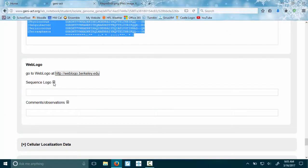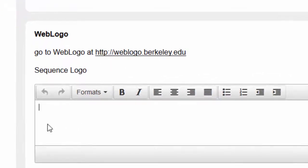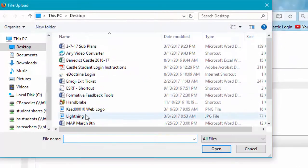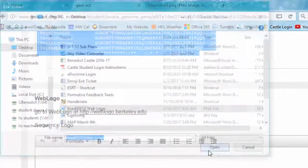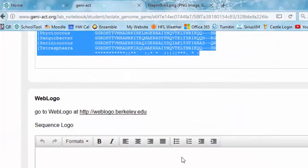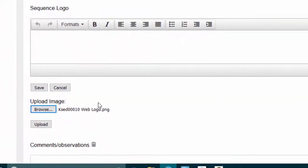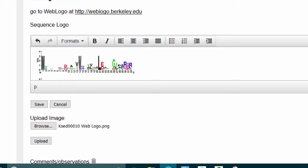It says I want the sequence logo, so you click the edit button, and this time I'm going to upload an image. I found it on my desktop, and I say open. It didn't appear because I have to say upload.